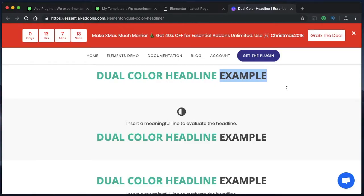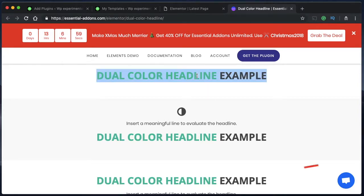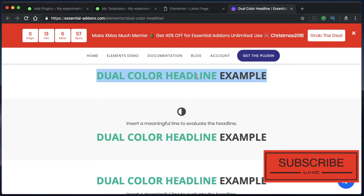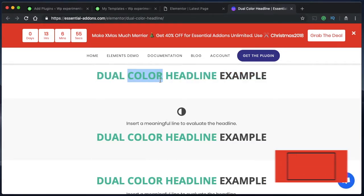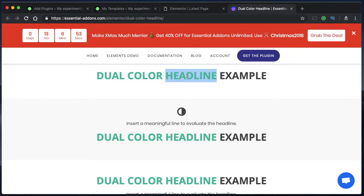Hey designers, welcome back to Design School for WordPress beginners. In this video I want to show you how you can add a dual color headline widget to your Elementor pages, posts or websites. A dual color headline is one where a part of the heading has a certain color, font size and weight, and the other part has a different color, font size or weight. There are two ways to achieve this.